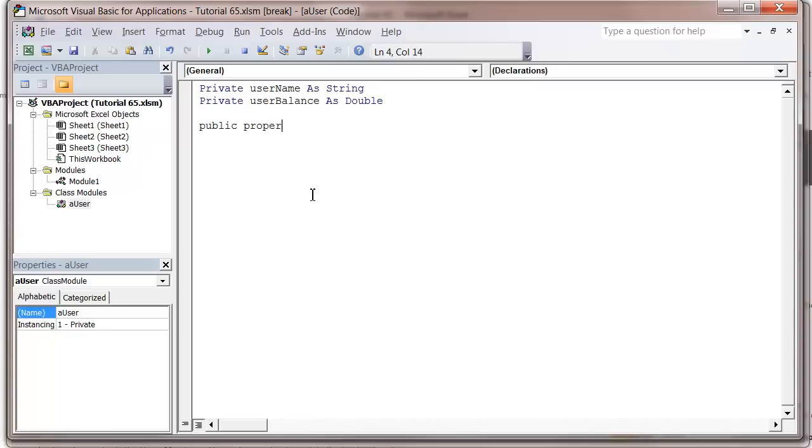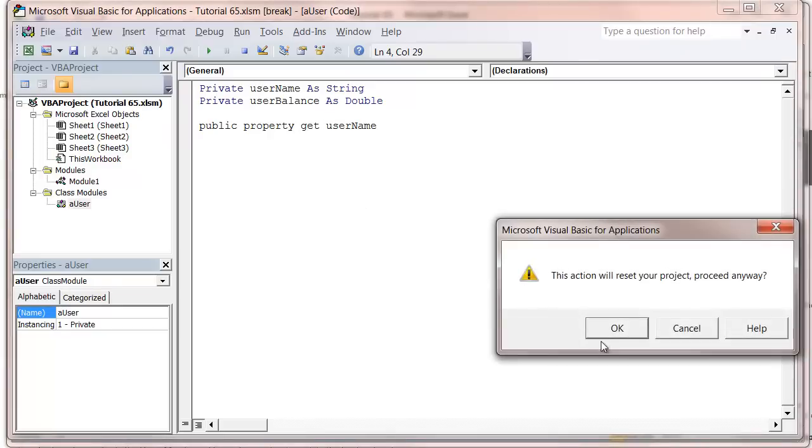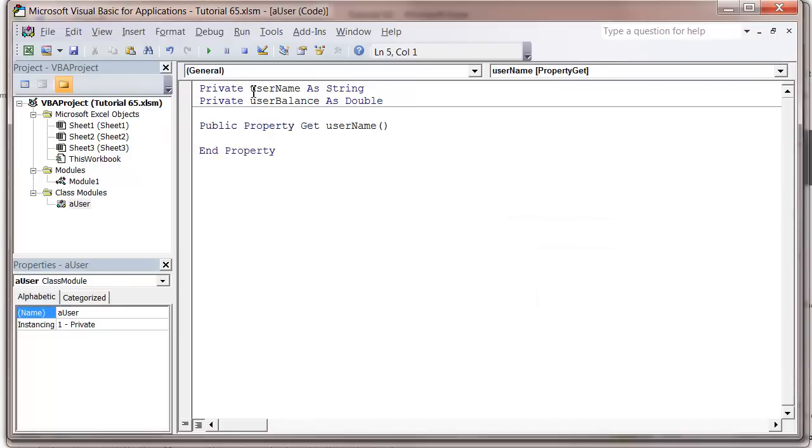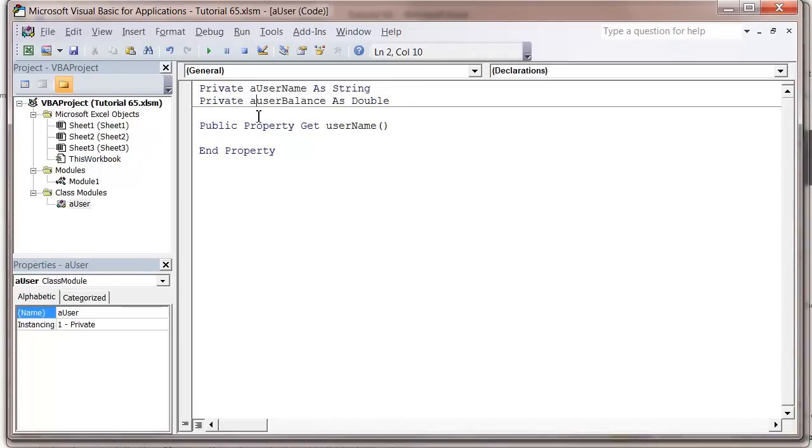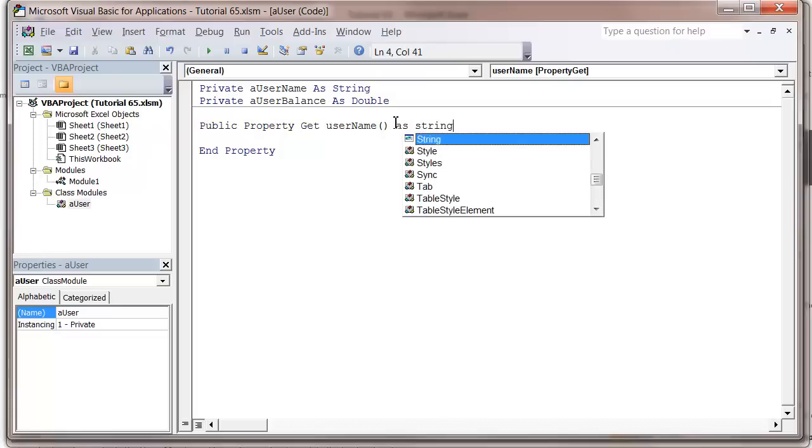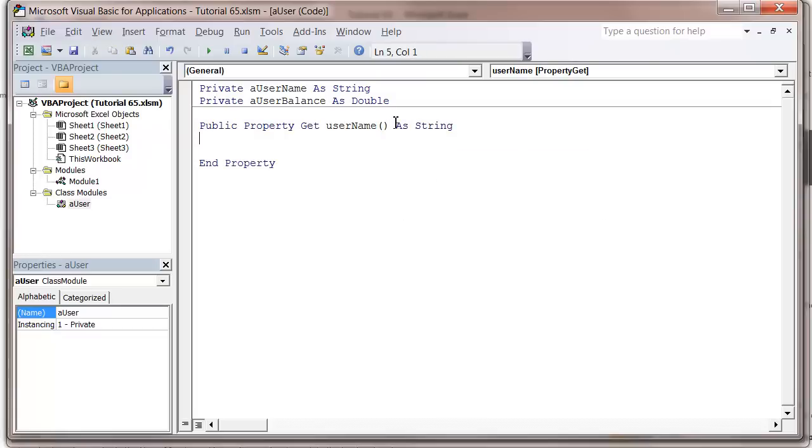Then we want username. Let's rename these variables up here, so let's call this aUsername and aUseBalance. Property get username, then put as string so it's going to return a string.